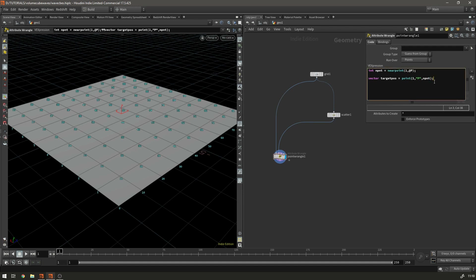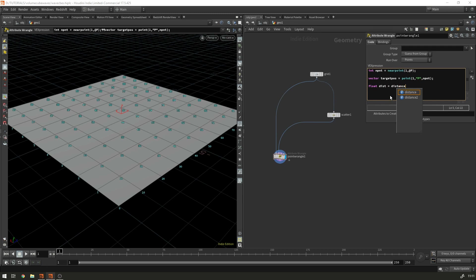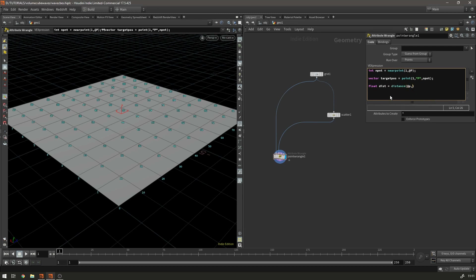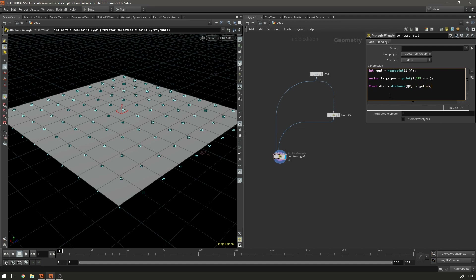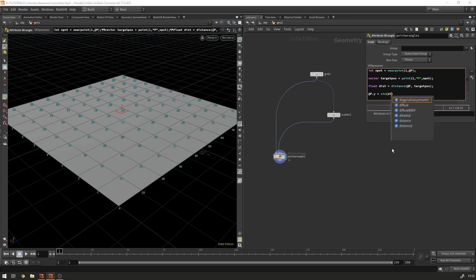Then we need to know the distance between our current point and the position of the target point. So we make a float called dist, and that equals distance(@P, targetPos). And then to visualize that distance we say @P.y equals the sine of dist.